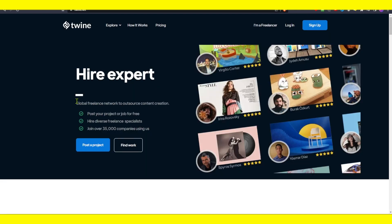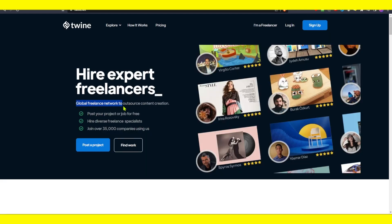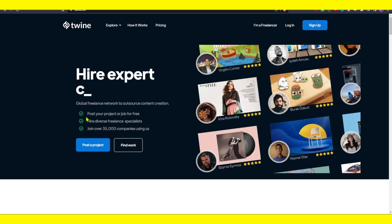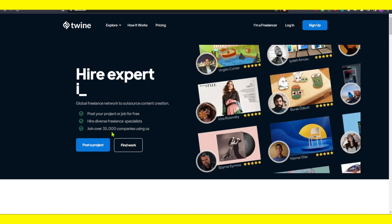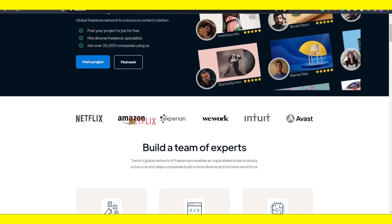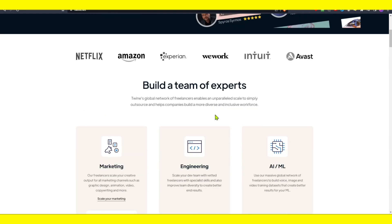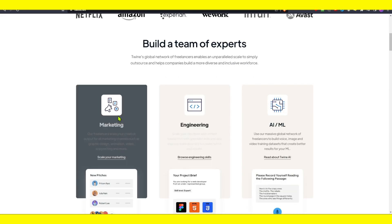Twine is a global freelance network to outsource content creation. You can post your project or job for free and hire diverse freelance specialists. Join over 35,000 companies using Twine — including Amazon and Netflix — to build a team of experts.